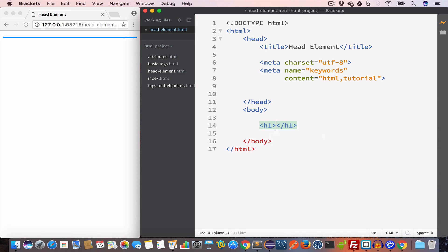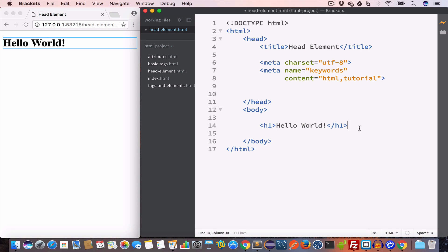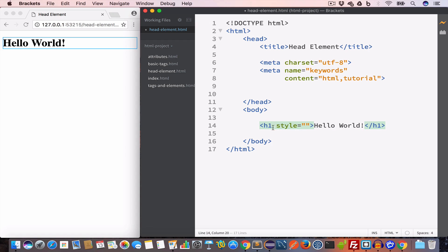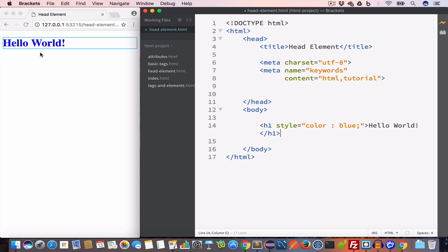Let me go ahead and first create an h1 tag and let's say the content is "Hello World". In the previous video when we were discussing attributes we learned about the style attribute. So if you want to change the color of this "Hello World" text to blue, we can add a style attribute to the opening h1 tag and set the style value to color: blue.